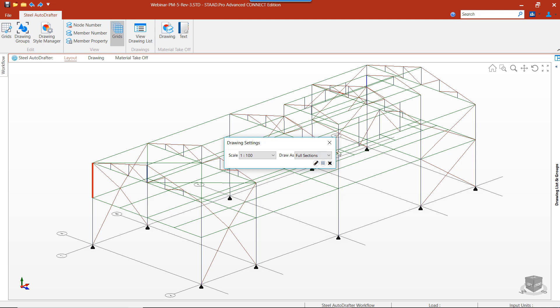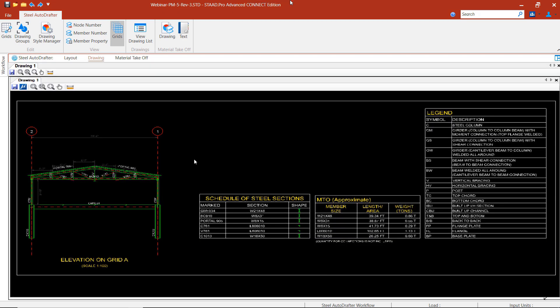If we create a drawing list and close the application and reopen it, the drawing list will always be available at any point in time. So let's go ahead and generate our drawing.